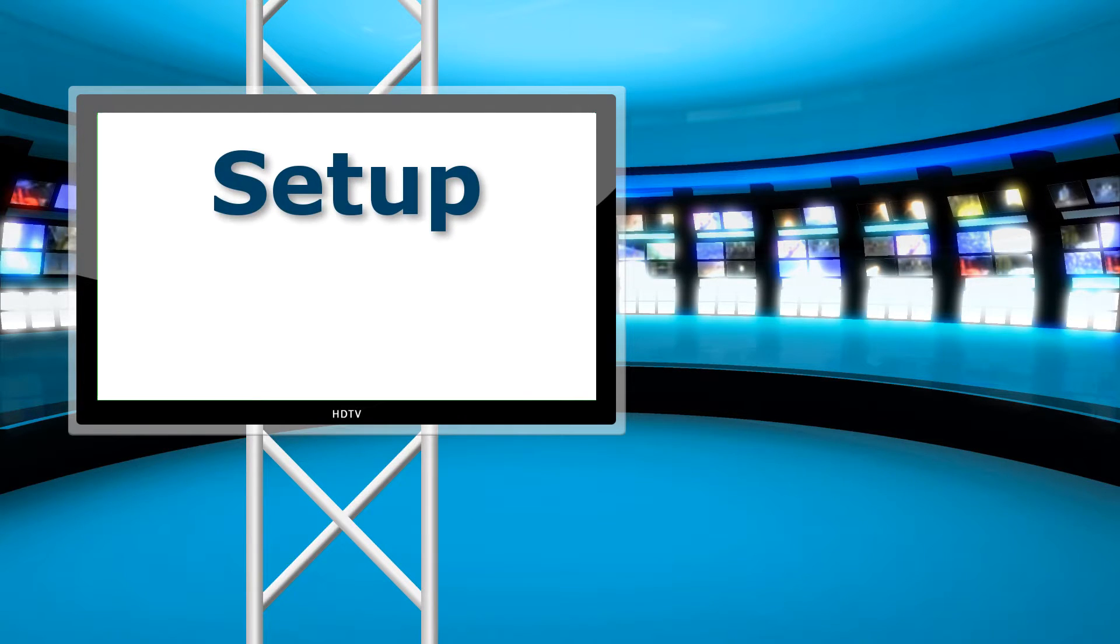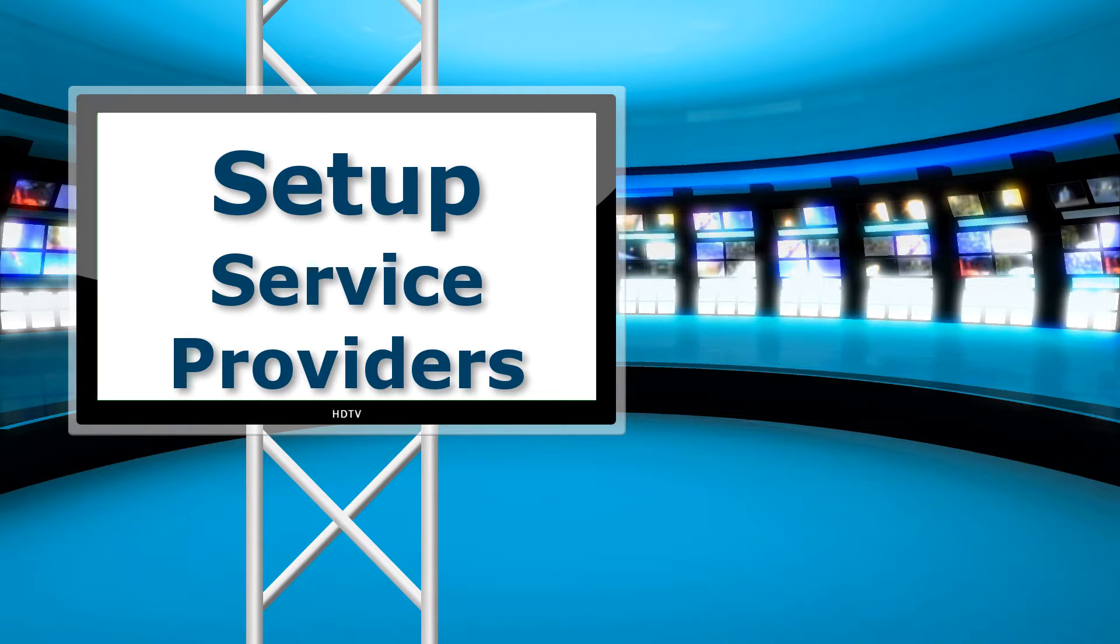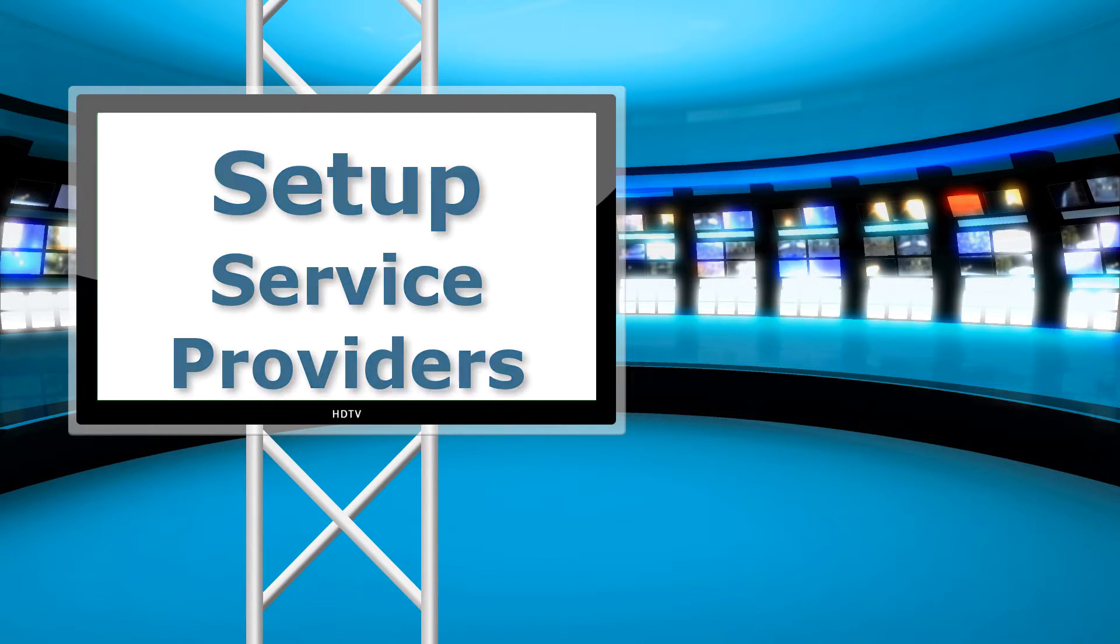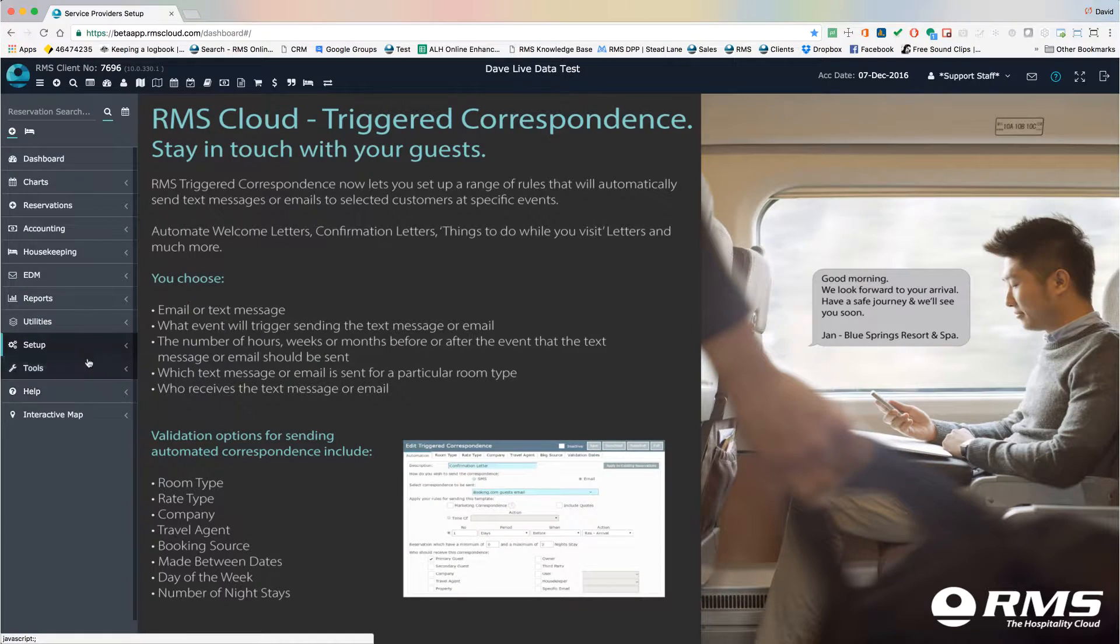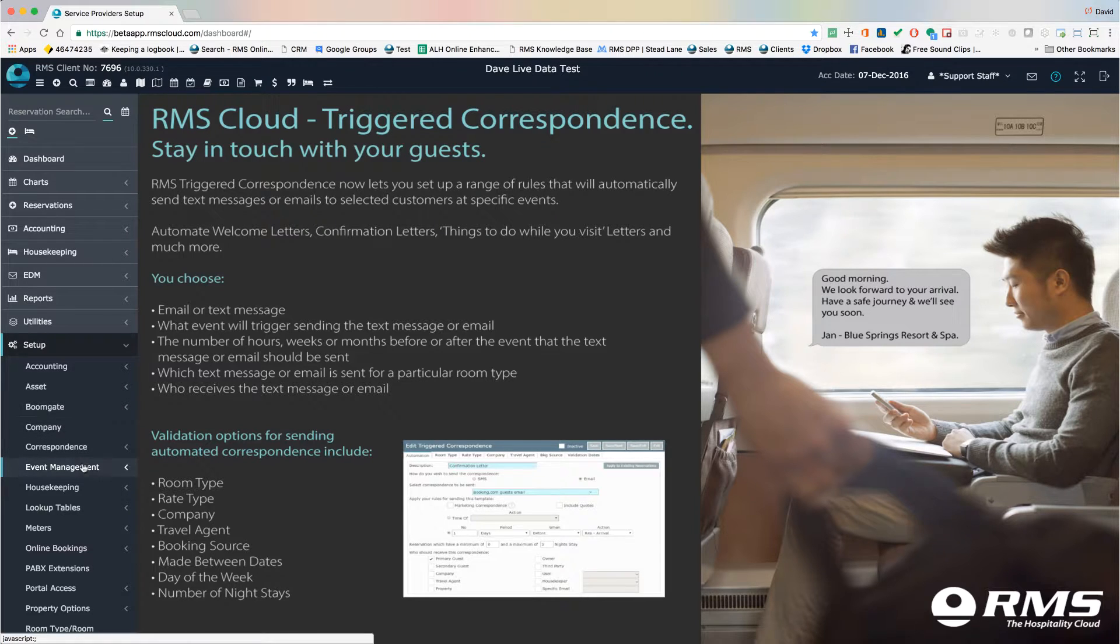Next, enter Service Providers. These are the people or companies that will carry out the maintenance tasks. Go to Setup, Event Management, Service Providers.